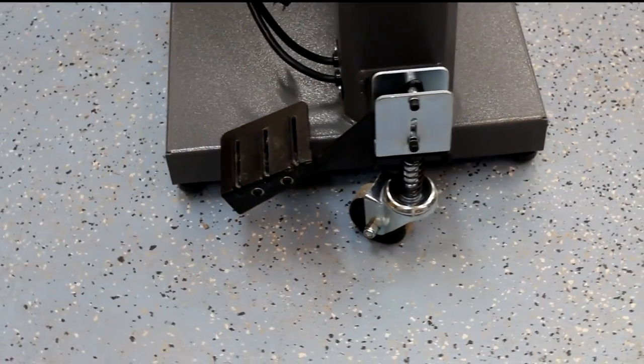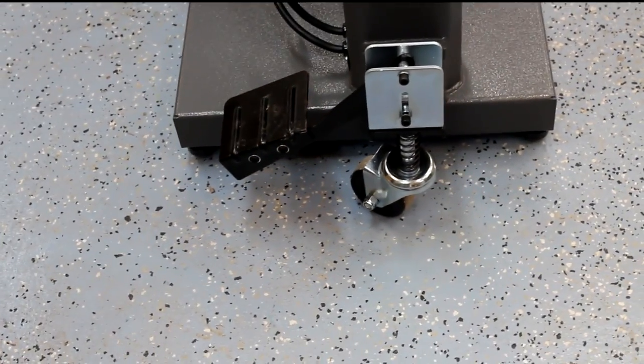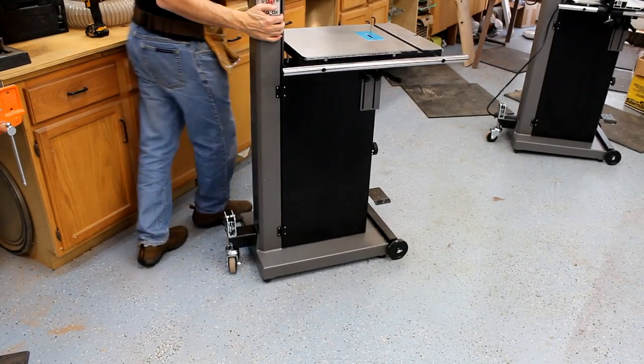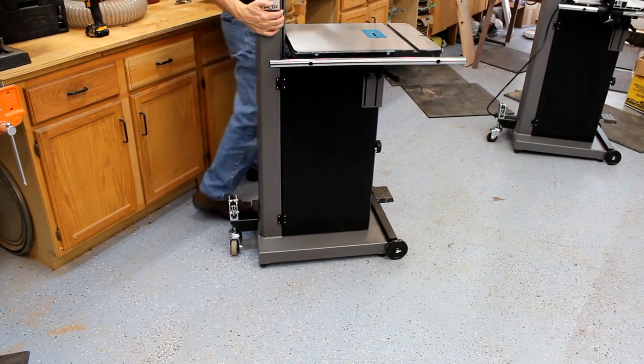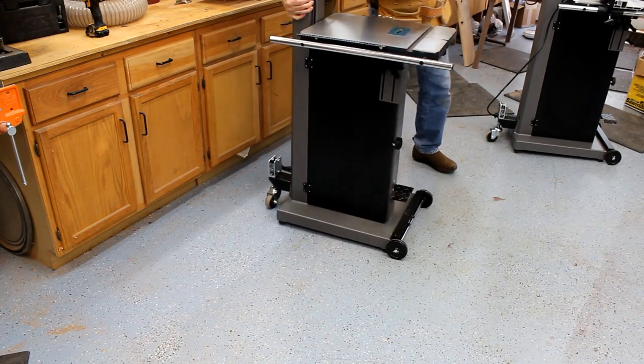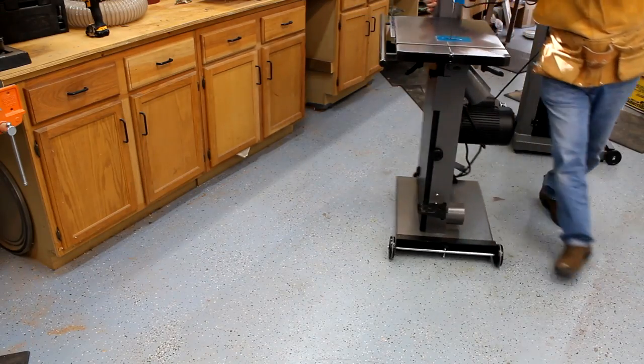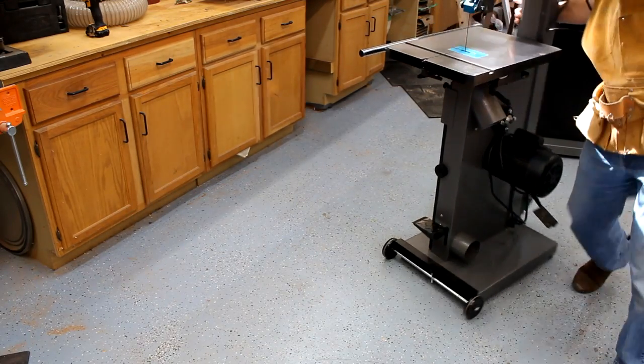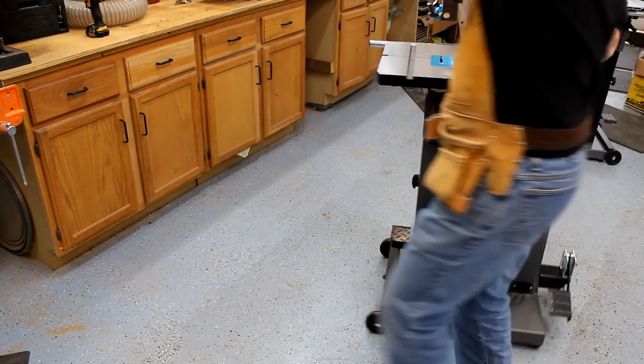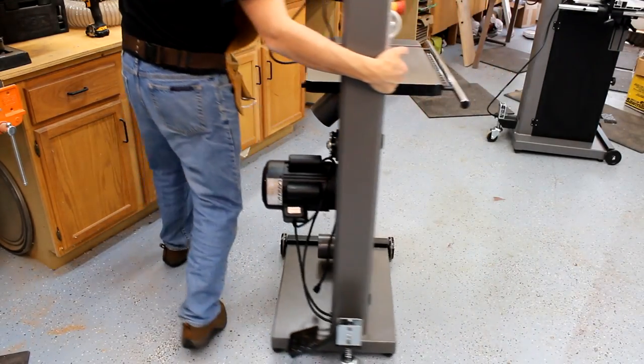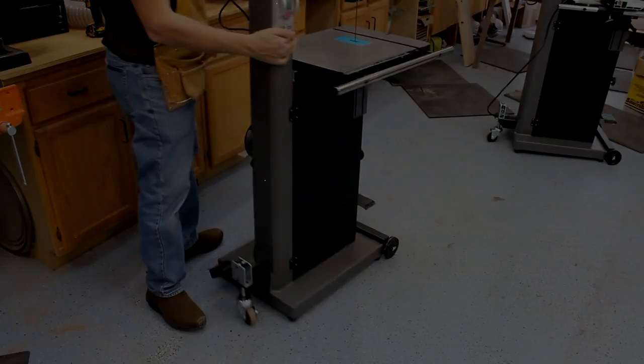And the other upgrade that we have on these saws is the wheel system. This allows you to use a foot pedal to lift the saw, easily roll it around the shop, and then lower it back down to the floor. This is a great way to maximize the space in your shop.